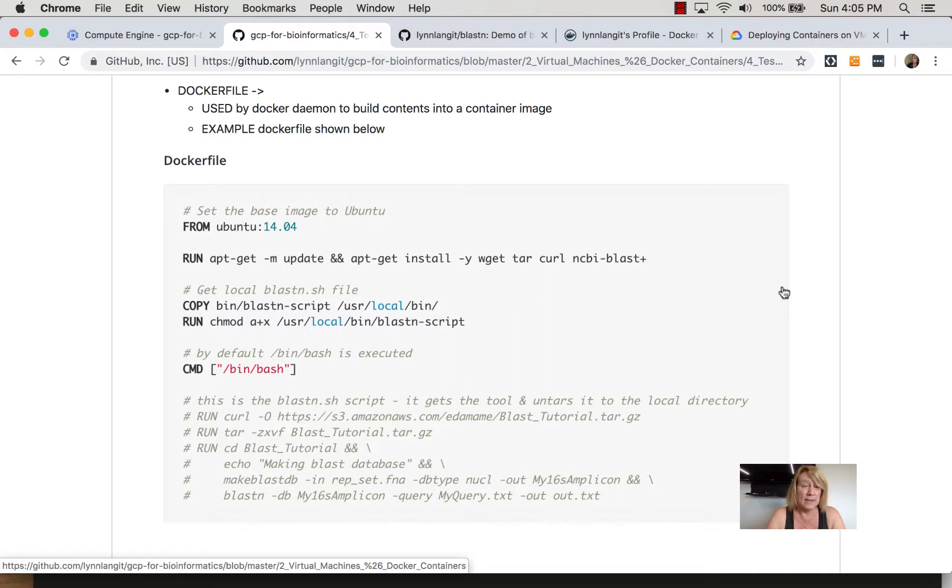I have links to best practices in this document and again if you're going to be building docker files it's really important you read all that.